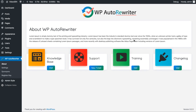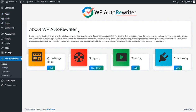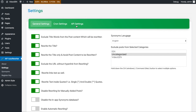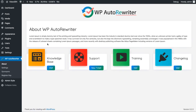Hello, in this video I am going to demonstrate our new plugin WP Autorewriter. This plugin is basically used for converting your posts into unique text using the rewriter algorithm which we have implemented into this plugin. There are also multiple settings which are supported, as well as multiple rewriter APIs which we can configure into this plugin.